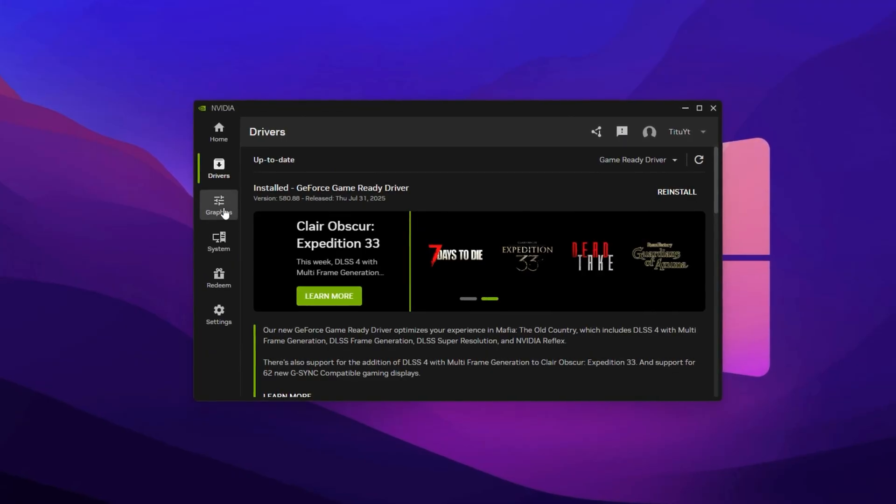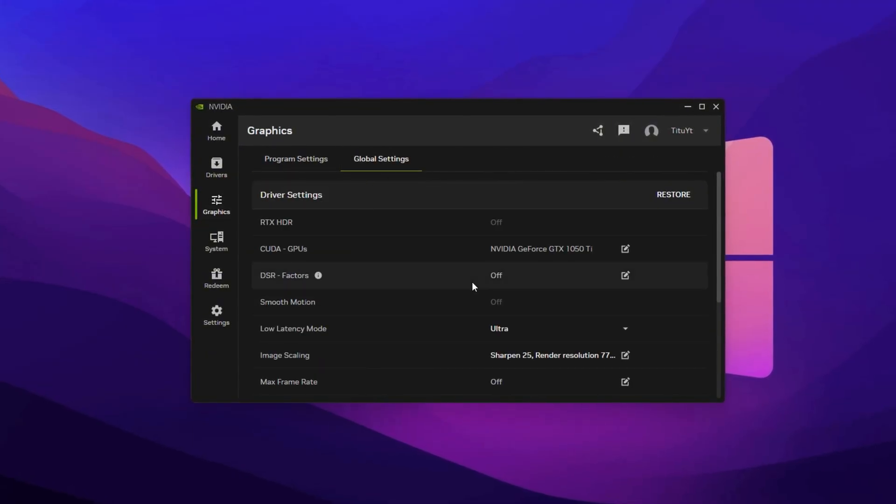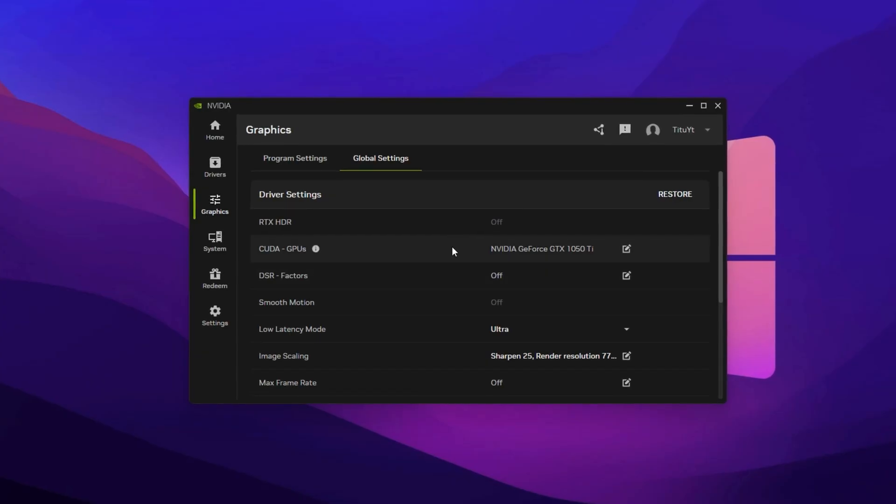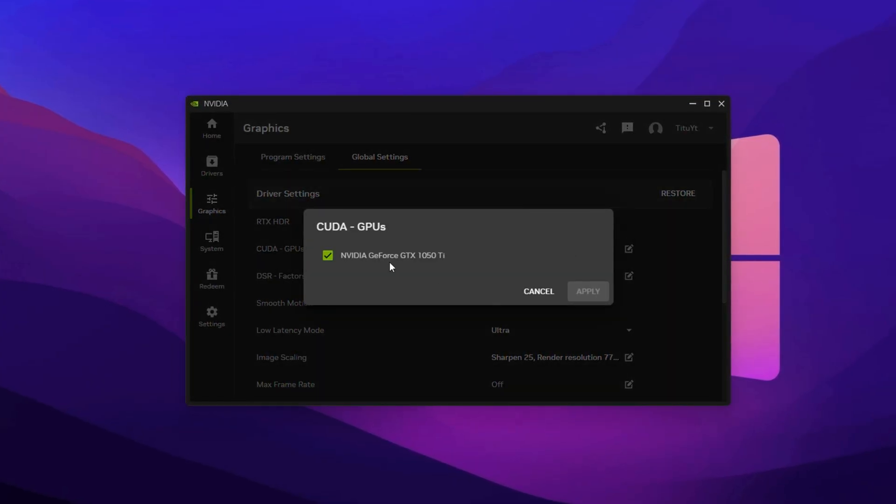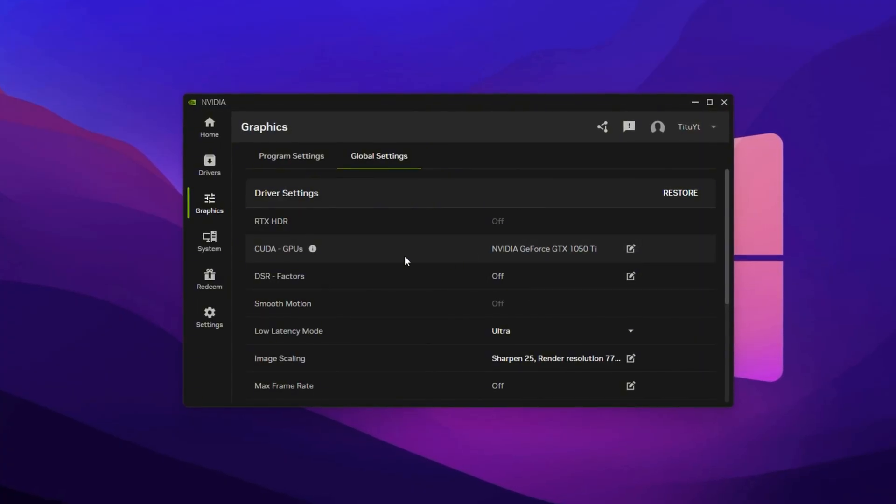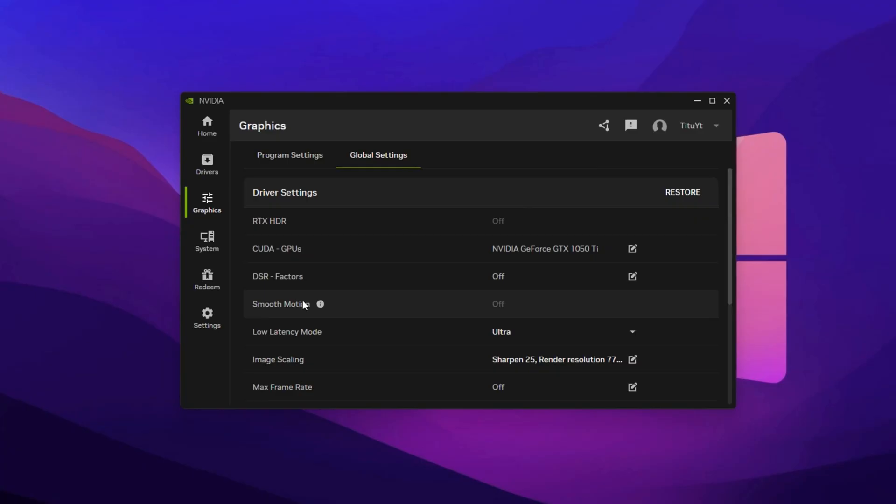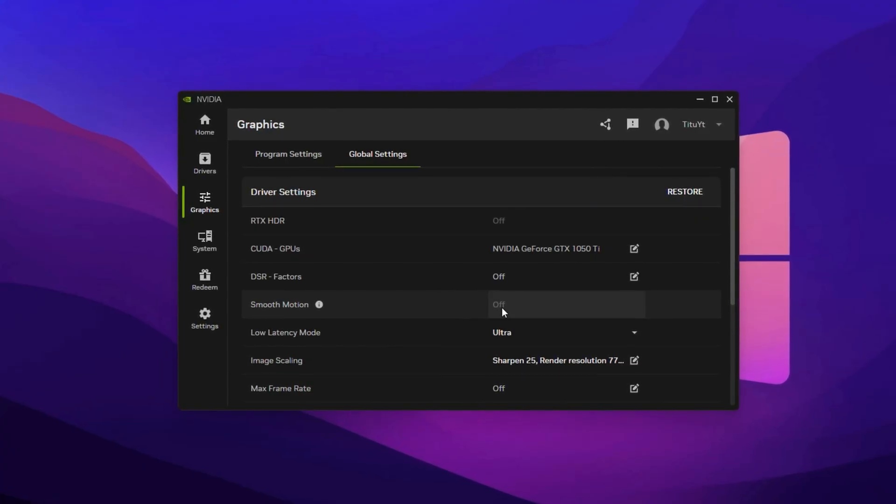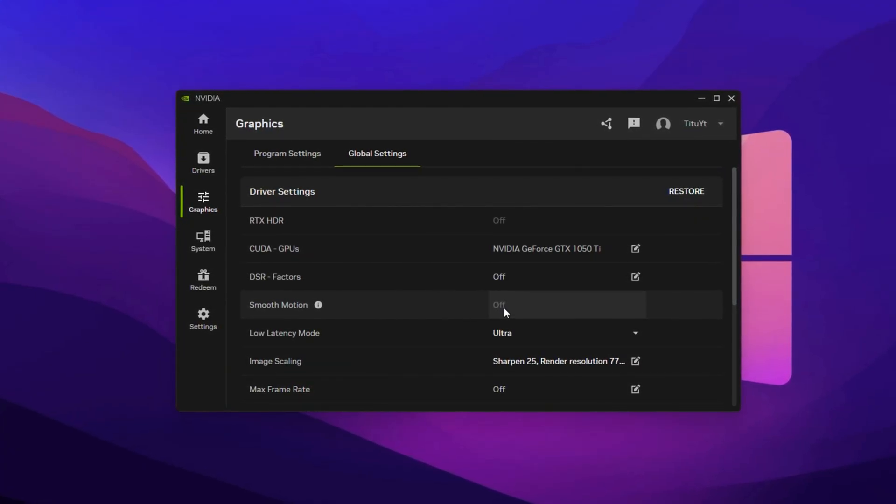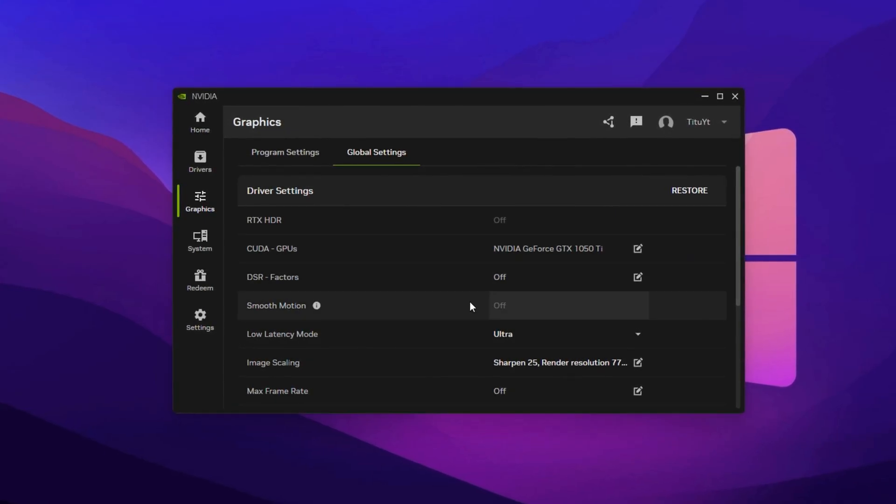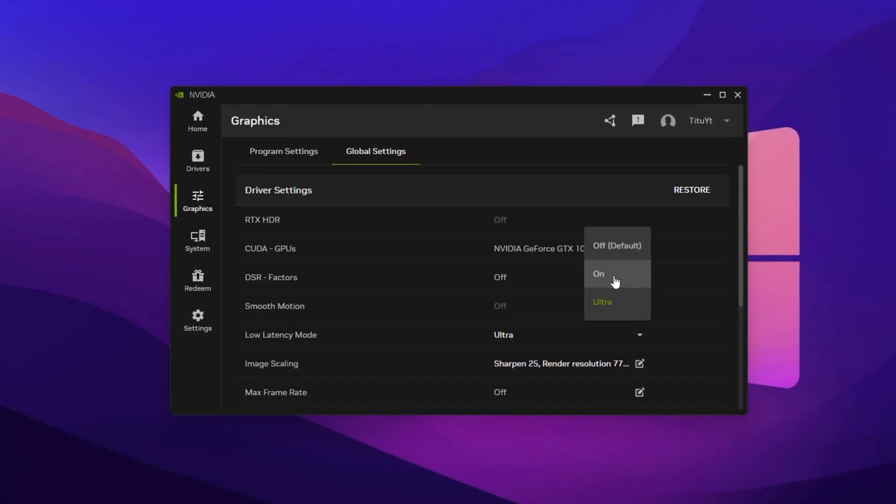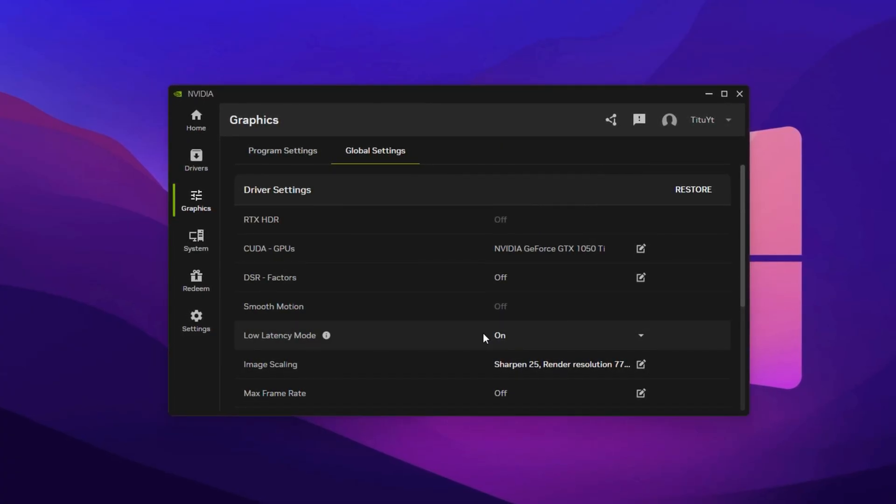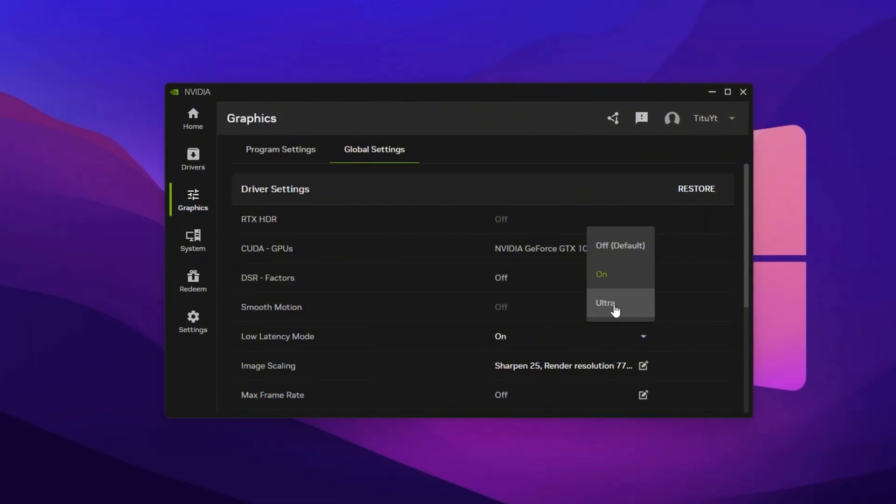Once your drivers are updated, head into the Graphics tab and open the Global Settings menu, where you'll find the core system-wide performance controls. Start with CUDA GPUs and set it to ALL to ensure Fortnite uses the full power of your GPU. Then disable all DSR factors and DSR smoothness options. These features scale resolution dynamically but consume GPU resources. Disabling them ensures all processing power goes directly to in-game performance. Next, set Low Latency mode to ON for reduced input delay. For competitive Fortnite players aiming for the fastest possible reaction times, try ULTRA.